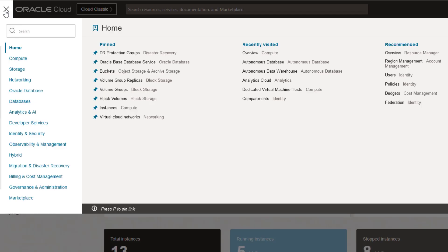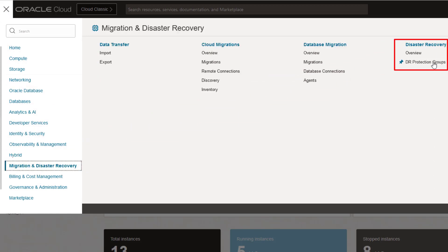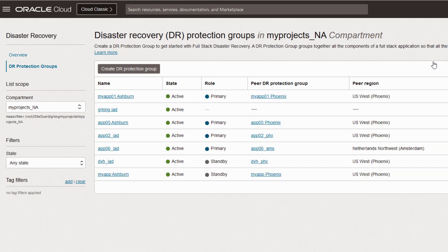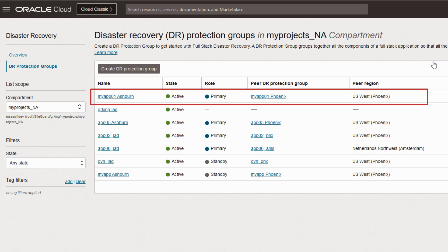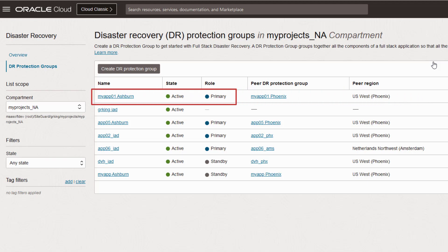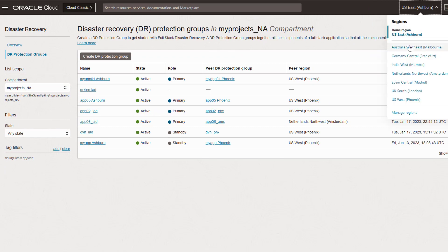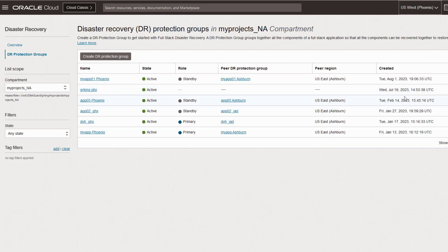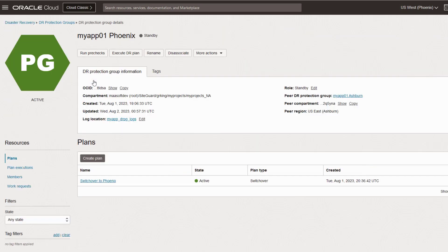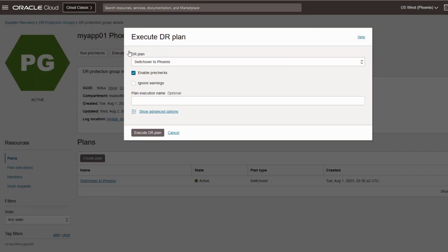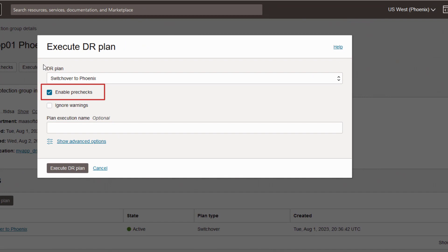Navigate to Migration and Disaster Recovery in the OCI console. Select DR Protection Groups. Select the DR Protection Group for the business system, which is cleverly named MyApp01 in this demo. Remember that DR plans must always be executed from the Standby Protection Group. This is the primary Protection Group, which means I need to change my context to Phoenix since that is the standby peer for this Protection Group. Now select the Protection Group, then select Execute DR Plan. Notice the Pre-Checks are enabled by default. You can uncheck this to save some time if you are confident everything is going to work. I lack that confidence, so I'm going to leave Pre-Checks enabled. And now select the single button that triggers the execution.